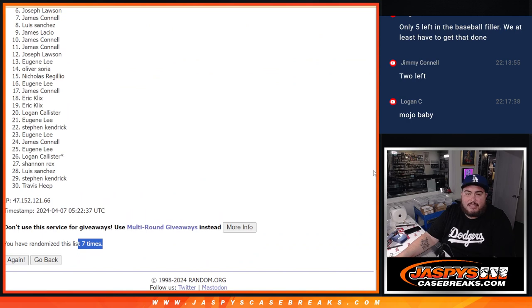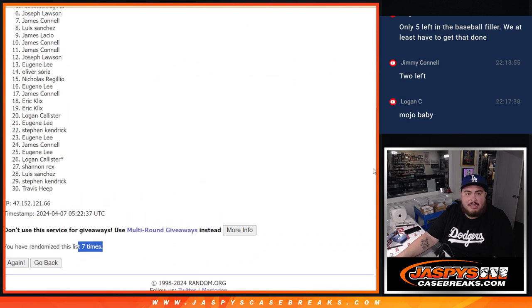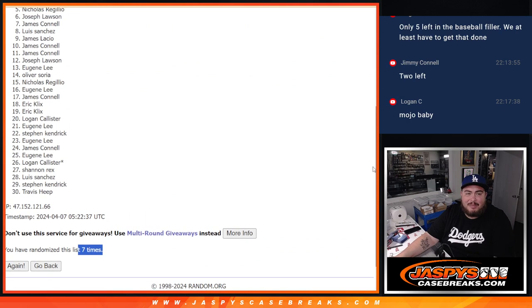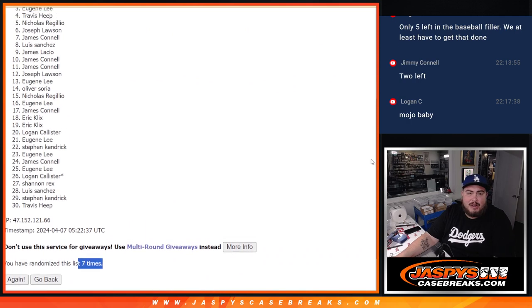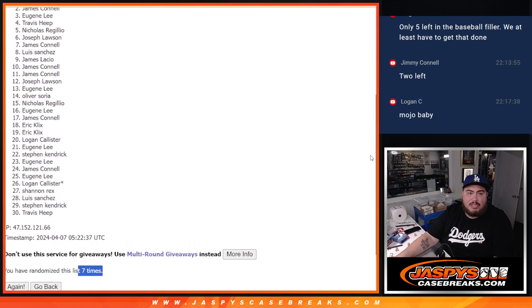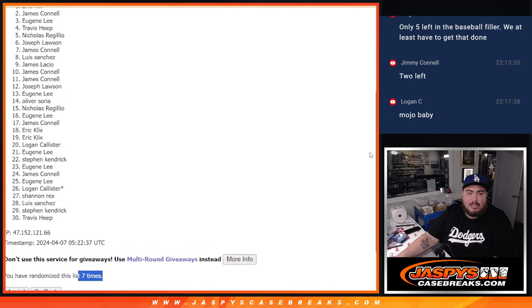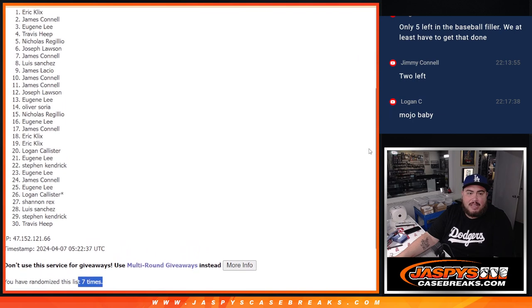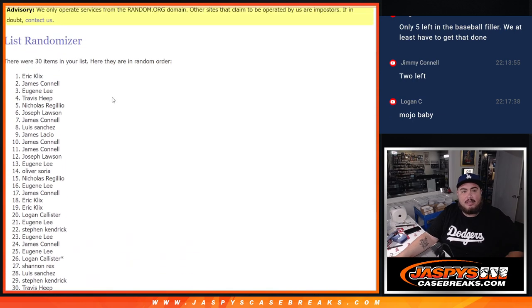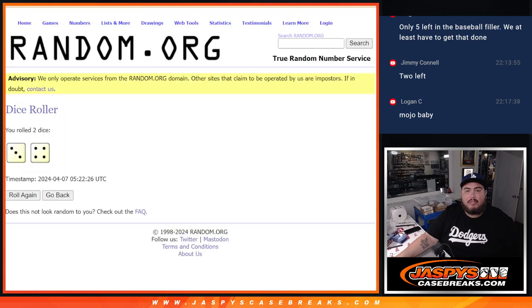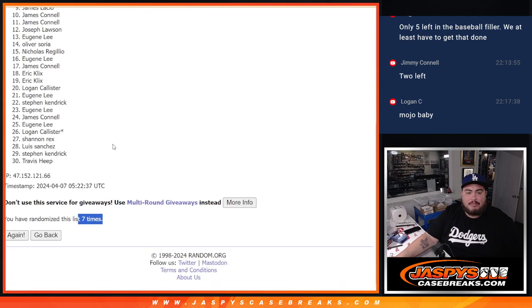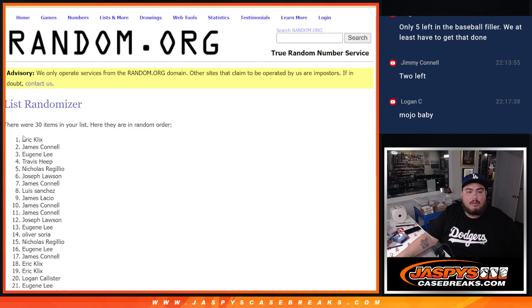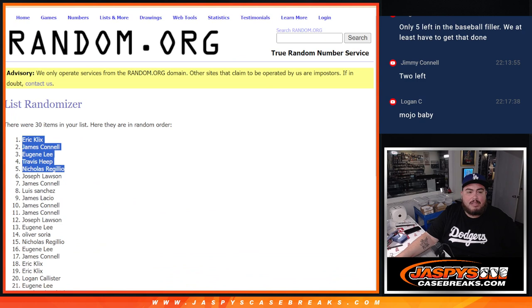Joe just missing out man, but still maybe in. Nicholas is in, Travis, Eugene, Jimmy, and Eric. Congratulations. Three and a four, seven times. You five are in.